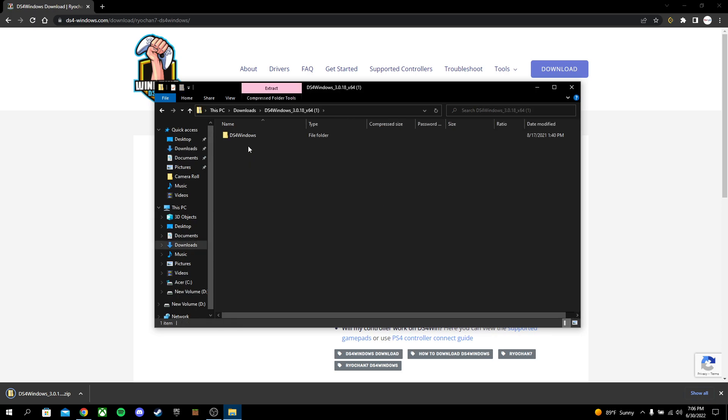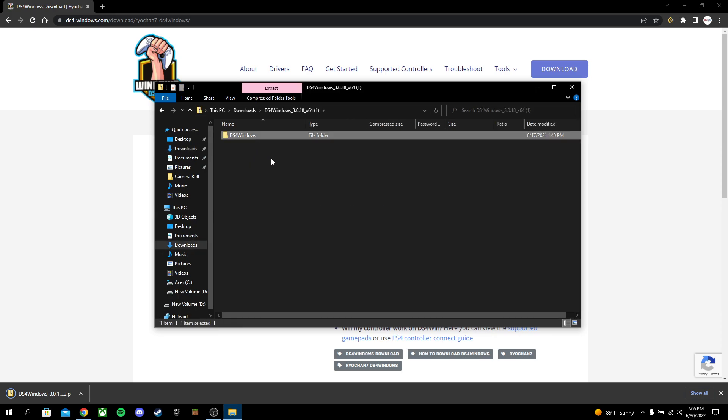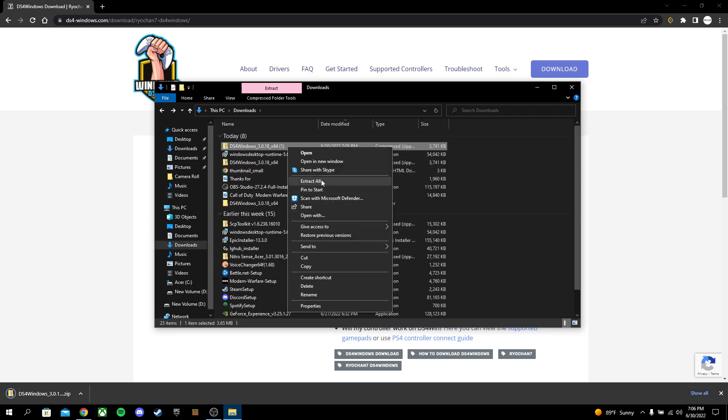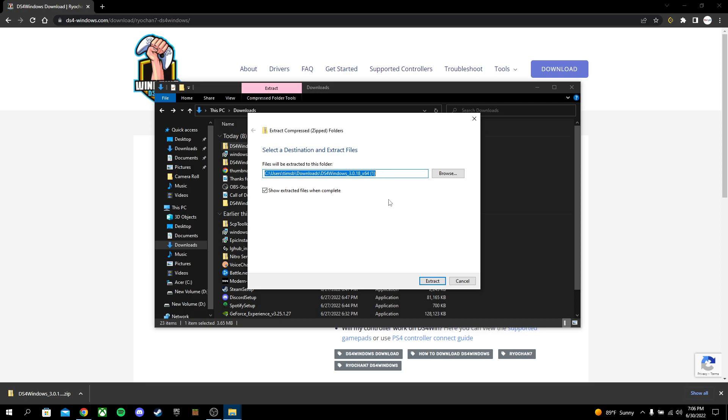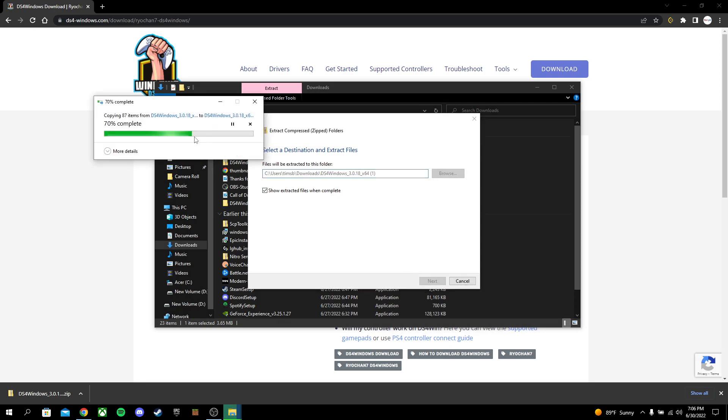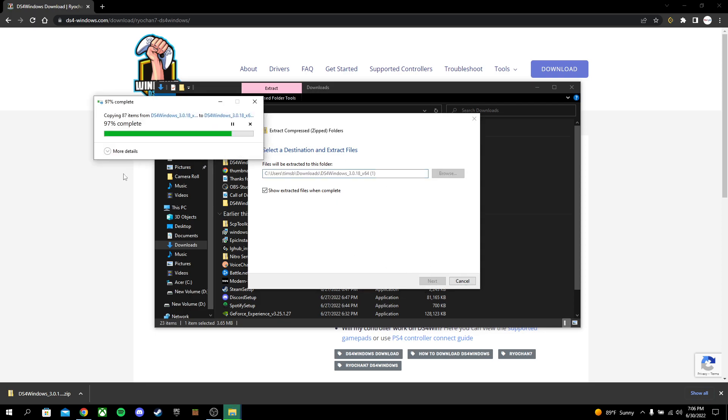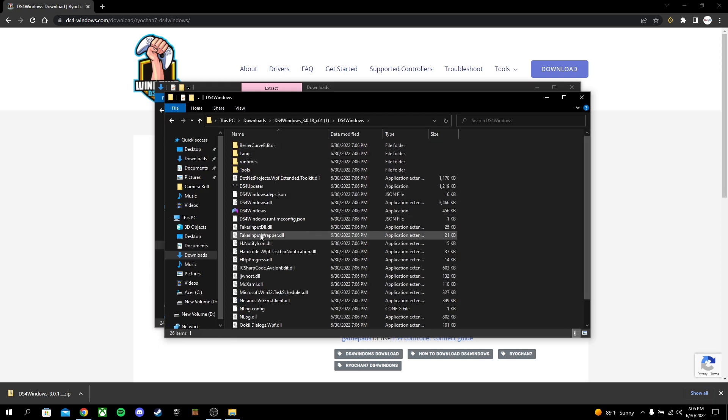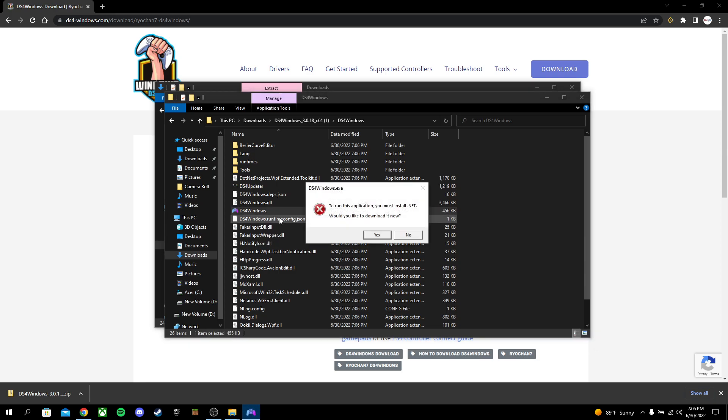All right, we're going to come over here. So what you have to do is you have to extract all and then extract. Now, once your PC does that, you're going to have this. Now, you're going to go ahead and double-click on that, and then you're going to double-click on DS4 Windows.